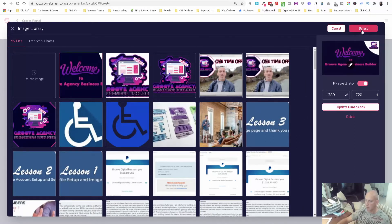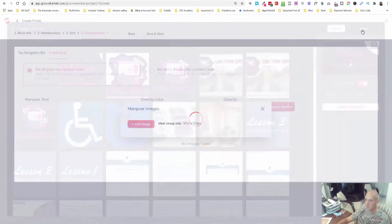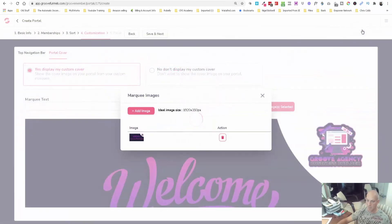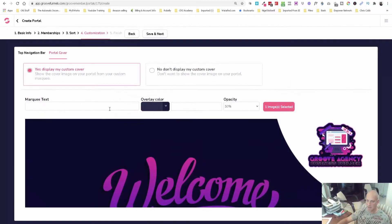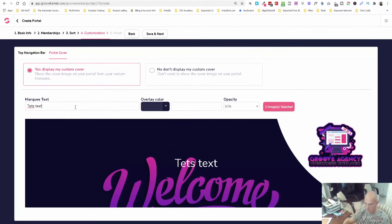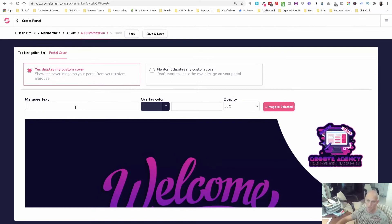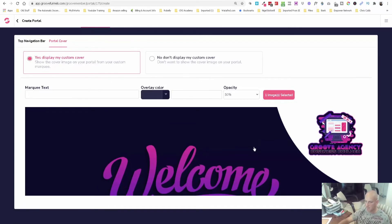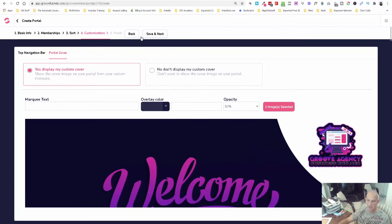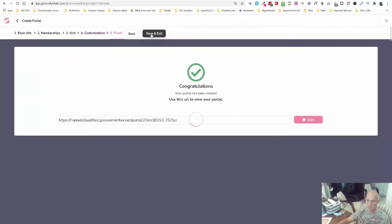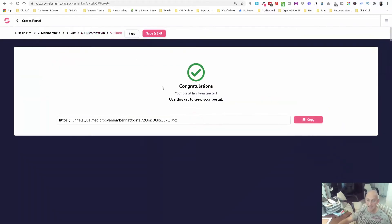You can actually add overlay text, test text. If you needed to you could put that text on there, but I'm going to leave that as it is and click save and next. And that is it, you are done. Now we can obviously open up our portal.